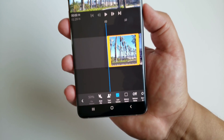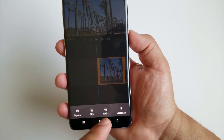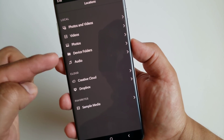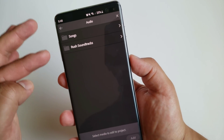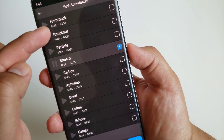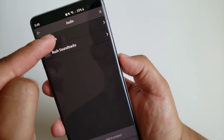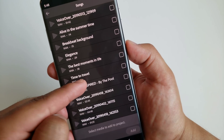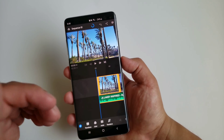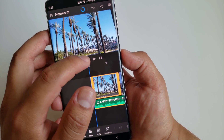Now that everything is muted, I want to add some background music. Click the plus sign at the bottom and go to media, then select audio. You can use Rush soundtracks built into the app or pick your own songs. I'm going to go into songs and pick one, then press add. The whole song is added to the timeline.